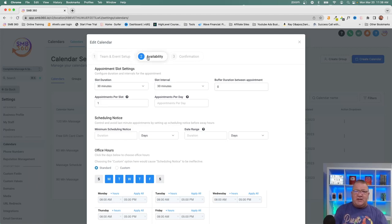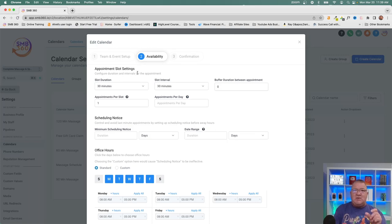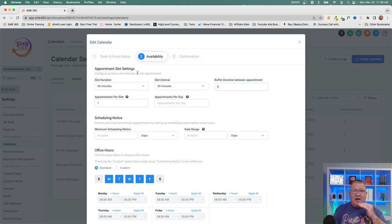In the Availability section, you configure appointment slot settings — and these same settings apply to round robin and group calendars as well. Slot duration is how long the appointment lasts. Slot interval is the increment at which bookings are offered on the calendar — for example, every 30 minutes. Buffer duration is the time between appointments. Without a buffer, if your hours start at 8 AM you'd have slots at 8:00, 8:30, 9:00 with zero time between ending one call and starting the next.